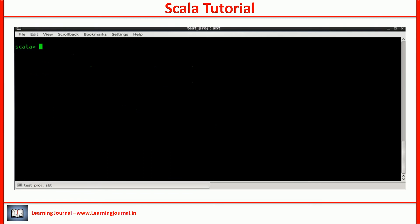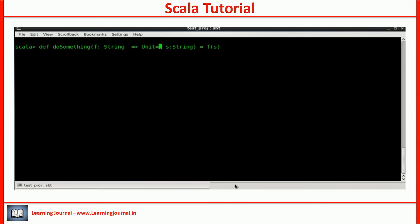However, it starts making sense as soon as you give a default value for an argument. Let's start with the same example. You can assign a default value for a parameter using an equal to symbol. Let me give a default value for the first parameter.